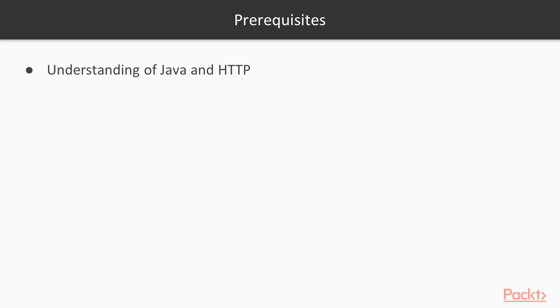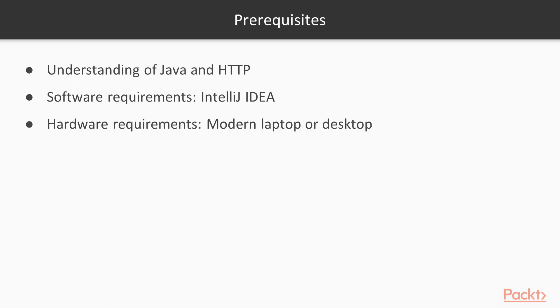You need to have an understanding of Java and HTTP as prerequisites for this course. Also, you need to have IntelliJ IDEA installed and a modern laptop or desktop for hardware.